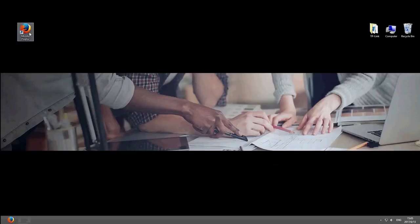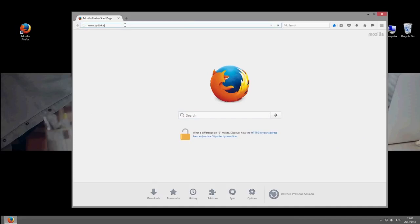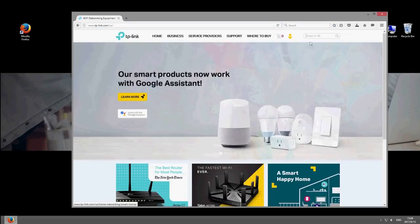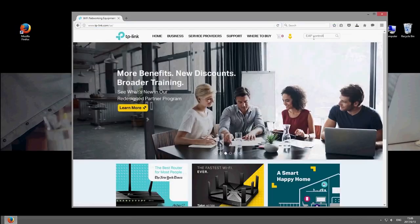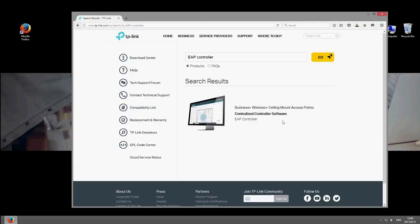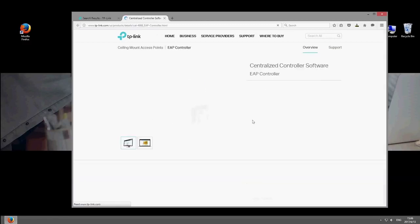Next, go to the TP-Link website and search for EAP controller. Download and install the software.